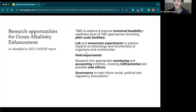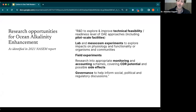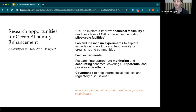Specifically, the National Academies of Science report in 2021 does a really good job highlighting what needs to happen on OAE before we go out and scale this approach. It says we need R&D to explore and improve technical feasibility and readiness level of OAE approaches. We need lab and mesocosm experiments to explore impacts on physiology and functionality of organisms and communities. We need field experiments, research into appropriate monitoring and accounting schemes covering CDR potential and possible side effects, and governance systems to help inform social, political, and regulatory discussions.